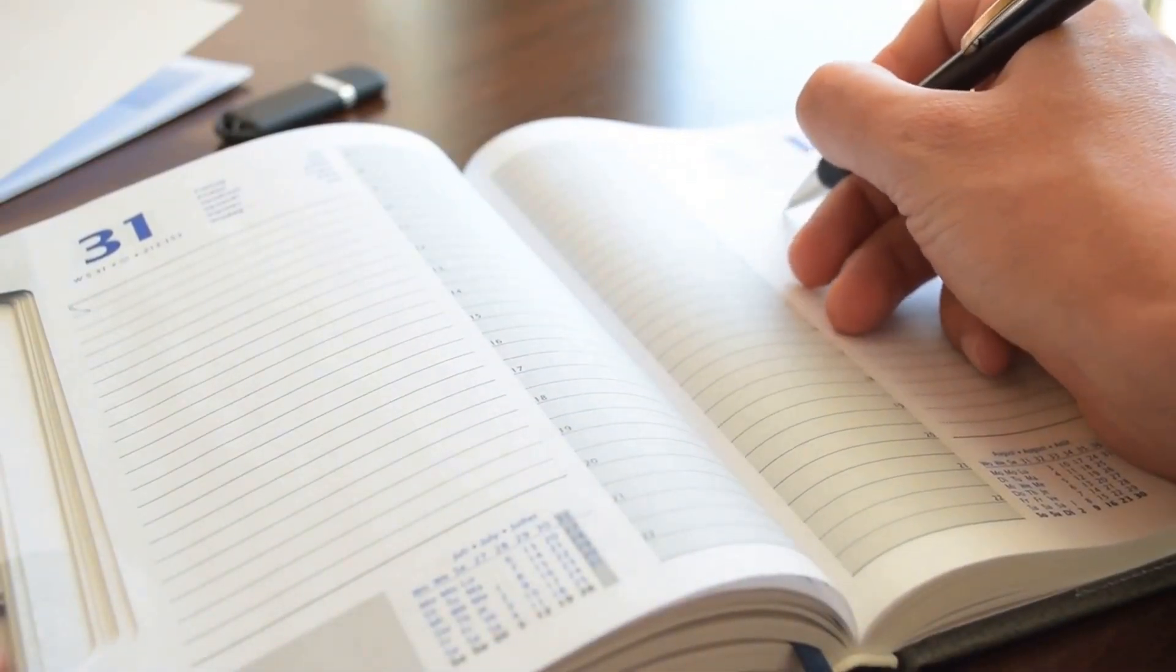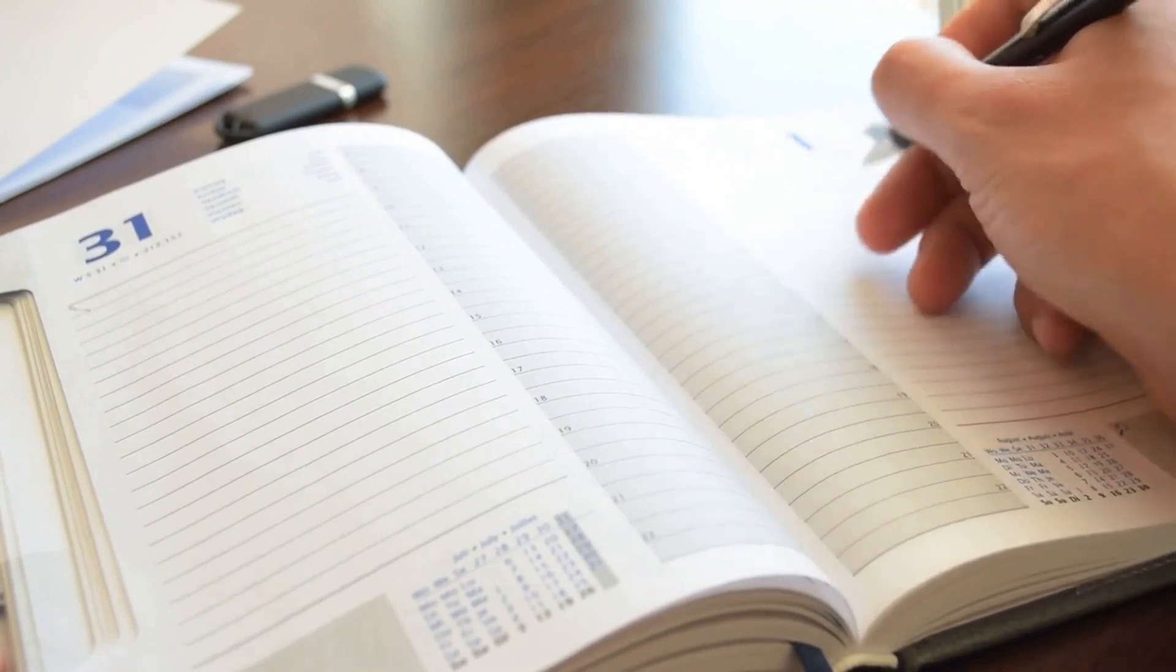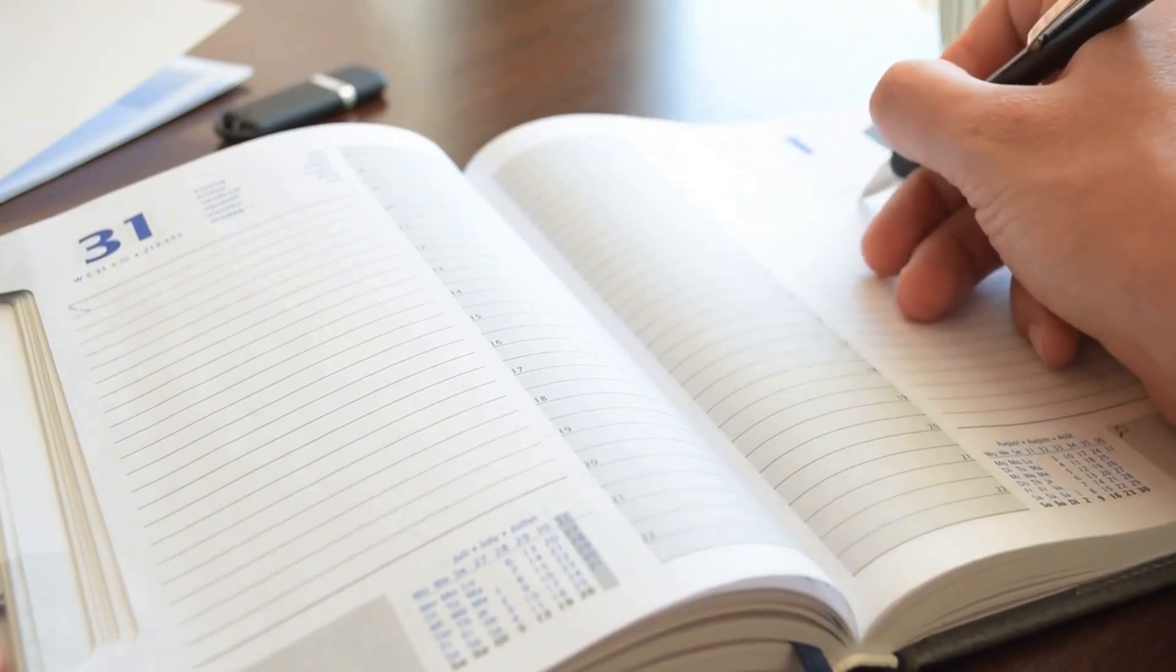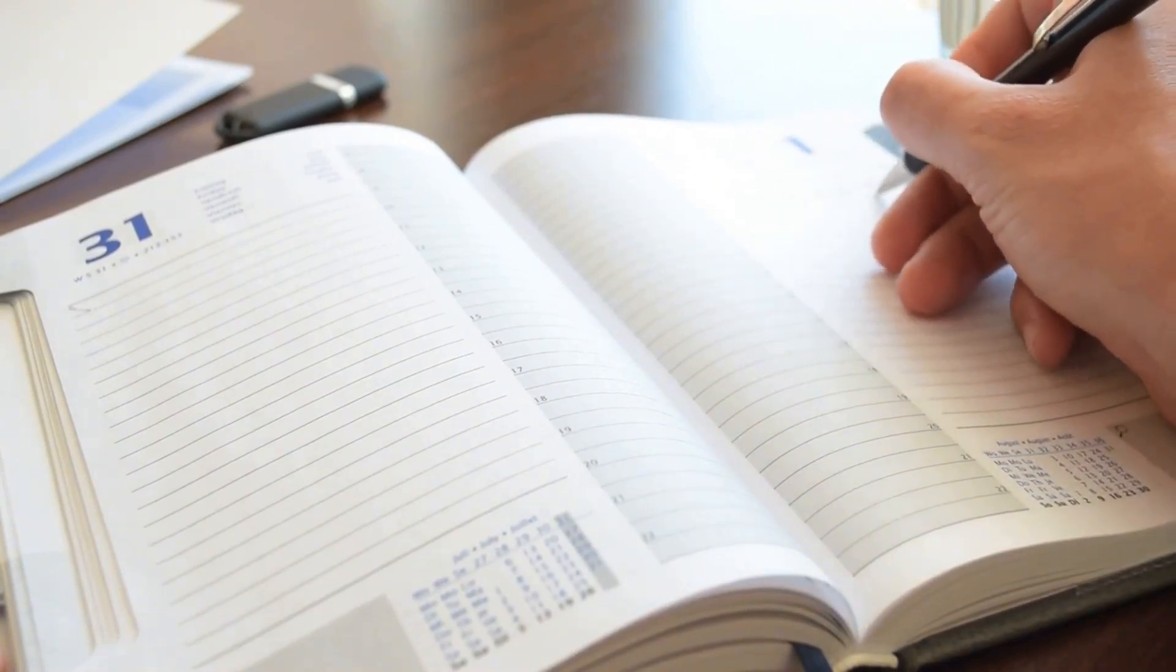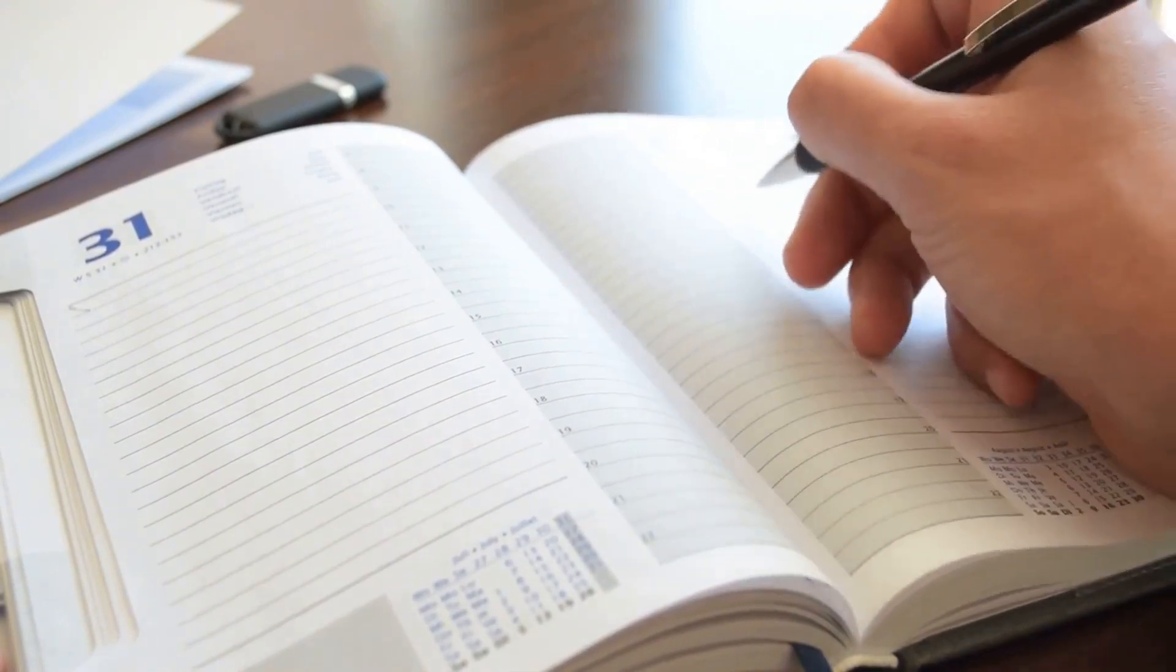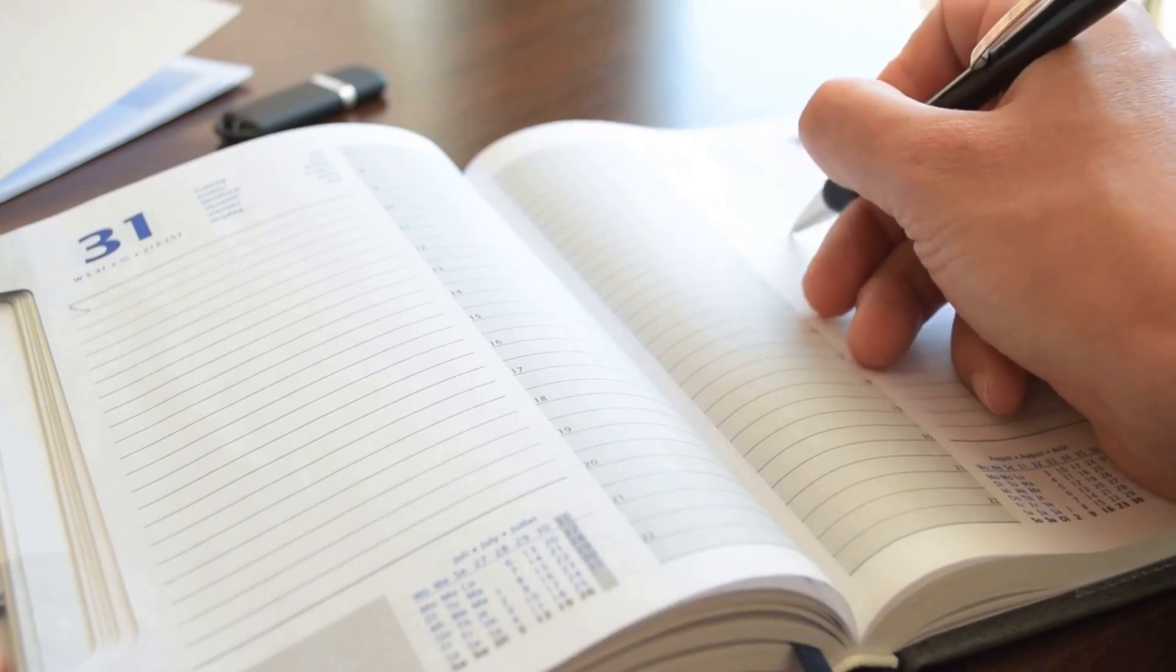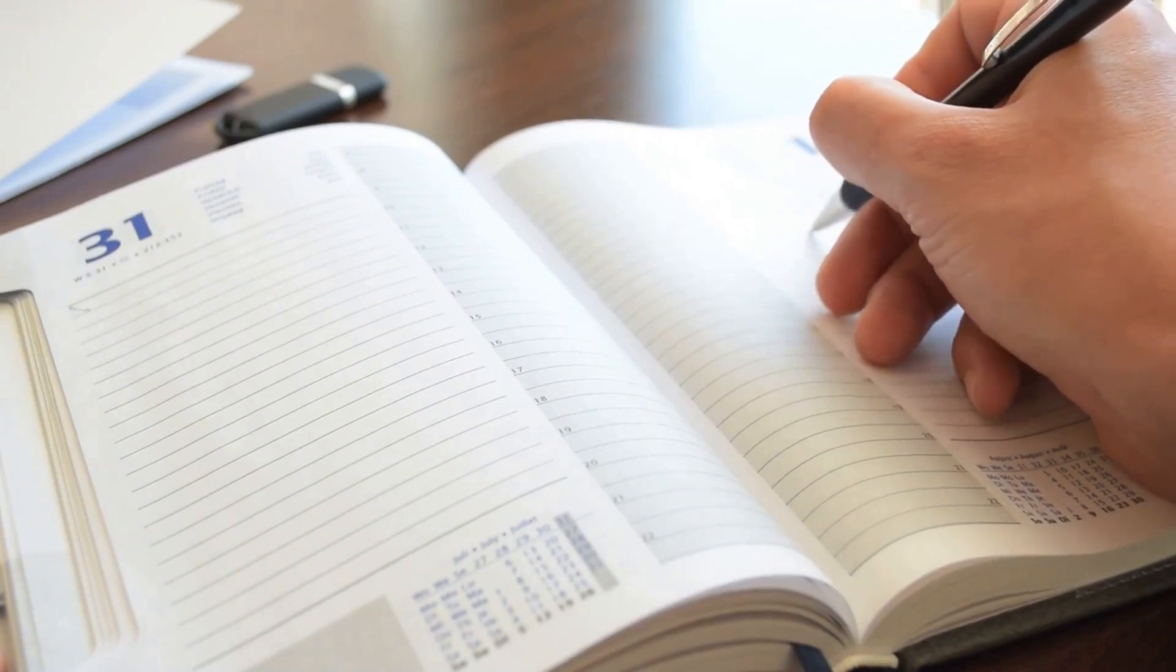But remember, the power of journaling isn't unlocked overnight. It's a habit that needs to be nurtured, a discipline that requires consistency. It's a journey, a continuous process of self-discovery and growth.